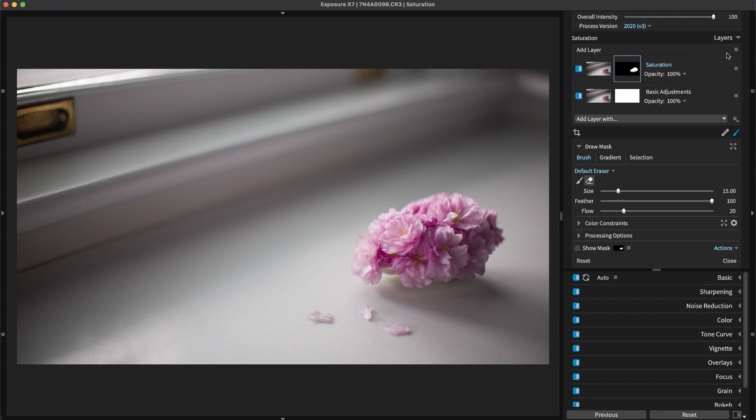To see a larger mask thumbnail, click on the settings menu at the top of the layers panel and select the size.